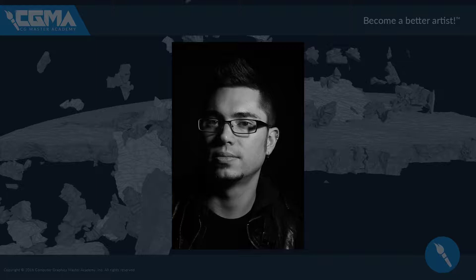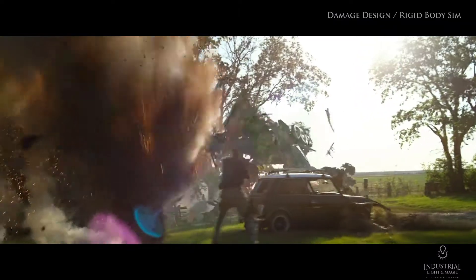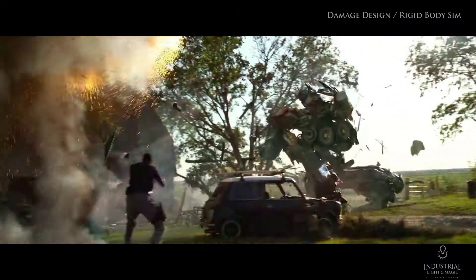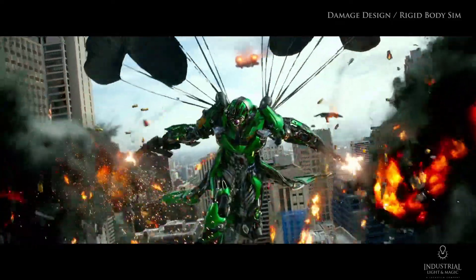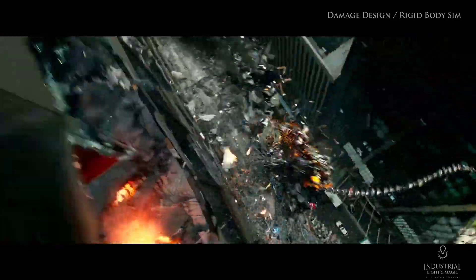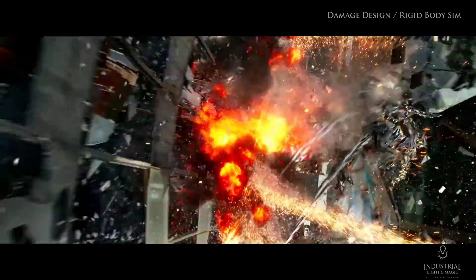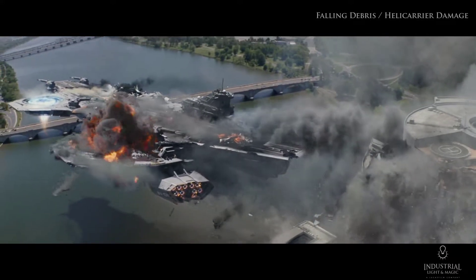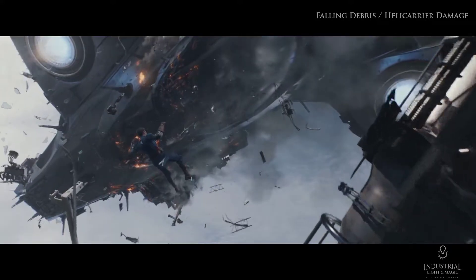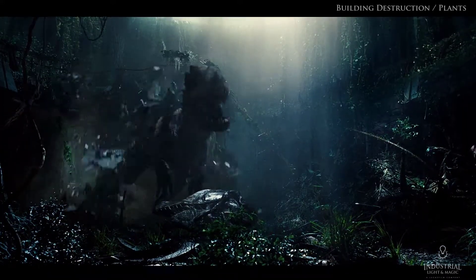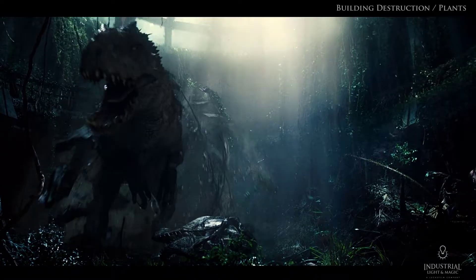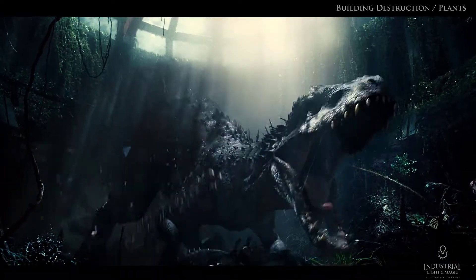Hi, I'm Keith Kamholz and I'm a Senior Effects Technical Director specializing in destruction. I've worked at a whole bunch of studios over the years, including Double Negative, Industrial Light & Magic, Blue Sky Studios, Tippit Studio, and Framestore New York.